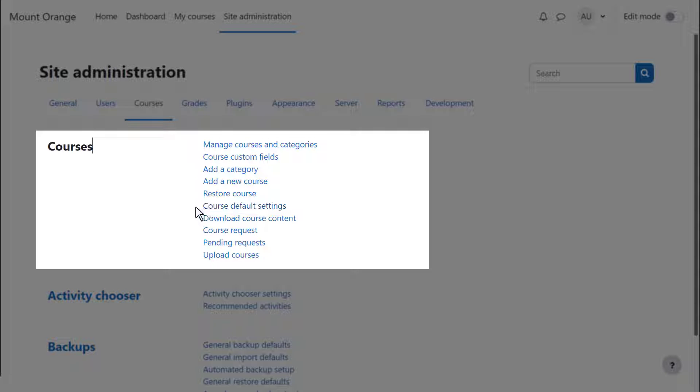You can add a category from the Add a Category link and a course from the Add a New Course link.